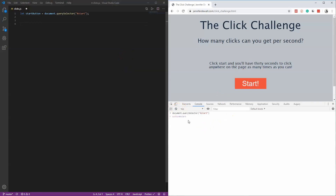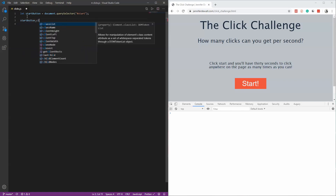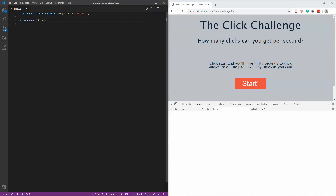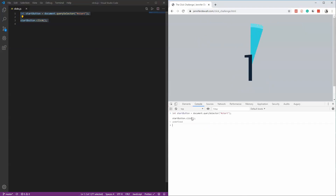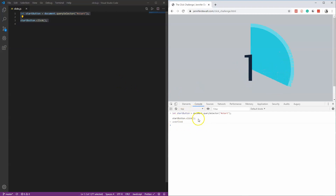Now the first thing we're going to do is just click this button. It's as simple as writing startButton.click(). Copy this, paste it into the console, hit Enter, and you can see that is the equivalent of clicking the start button.